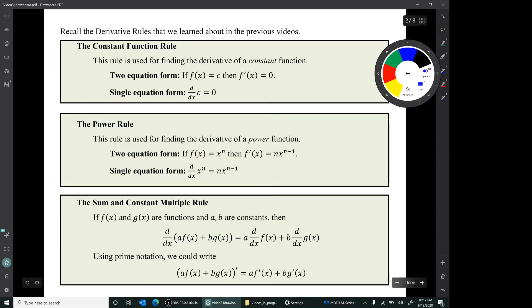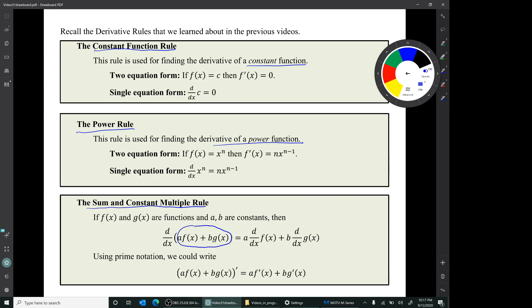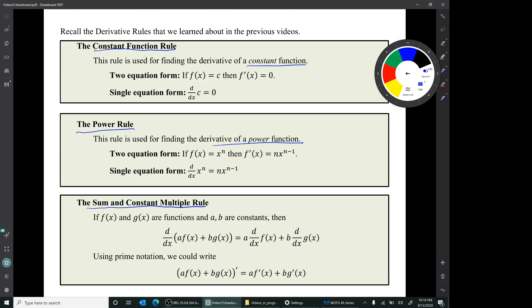Recall the derivative rules we've learned about in previous videos: the constant function rule, used for finding the derivative of a constant function; the power rule, used for finding the derivative of a power function; and the sum and constant multiple rule, used for finding the derivatives of a sum of terms that are each a constant multiple times a function. We're not going to learn any new derivative rules in this video — we're just going to use these three, but in harder examples where you have to rewrite the function first before you can use these rules.